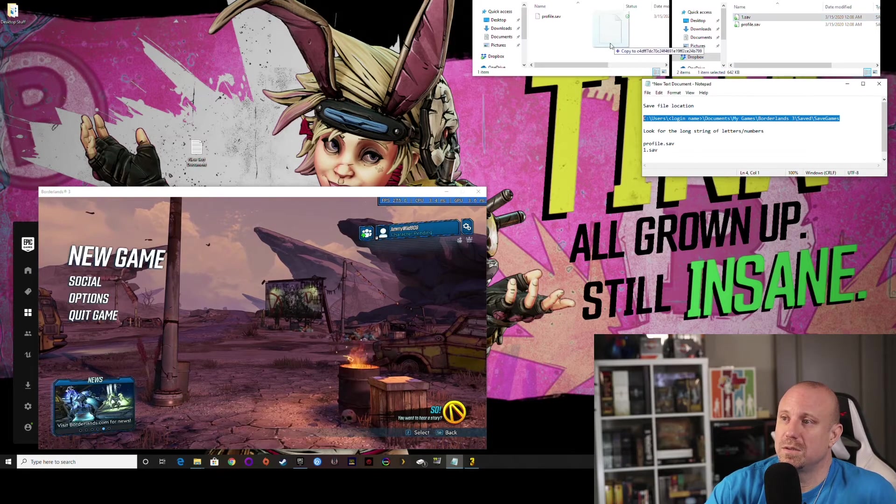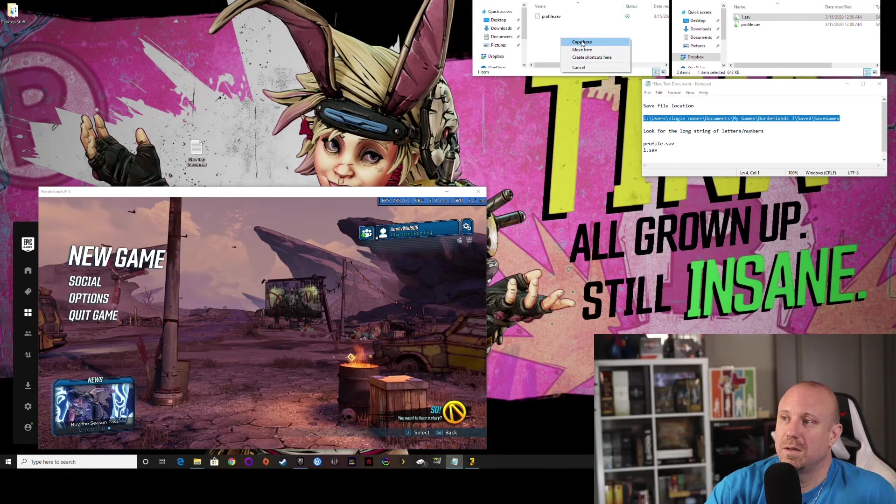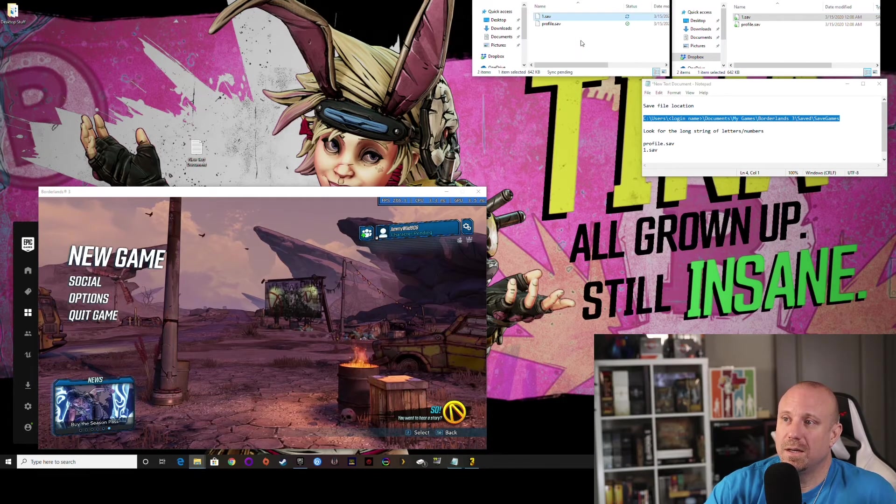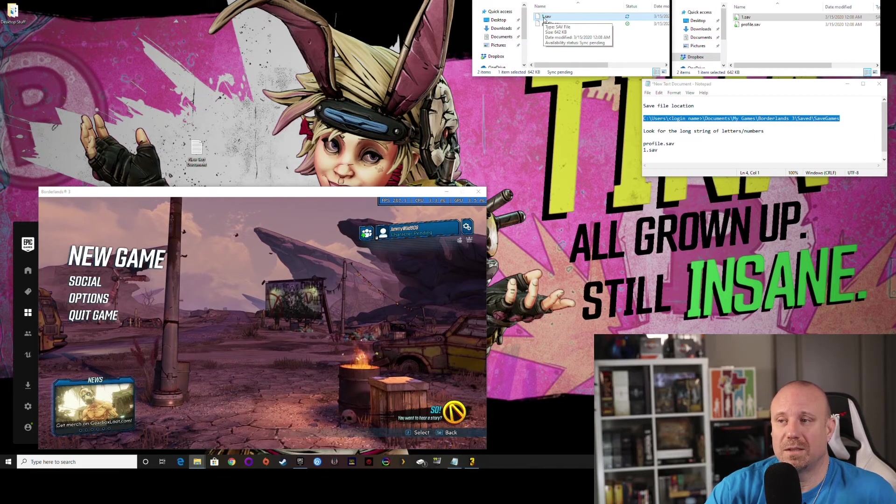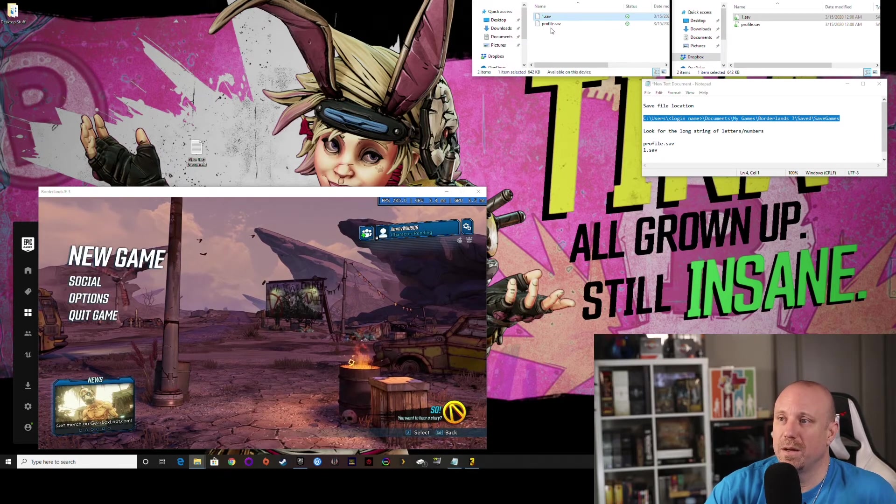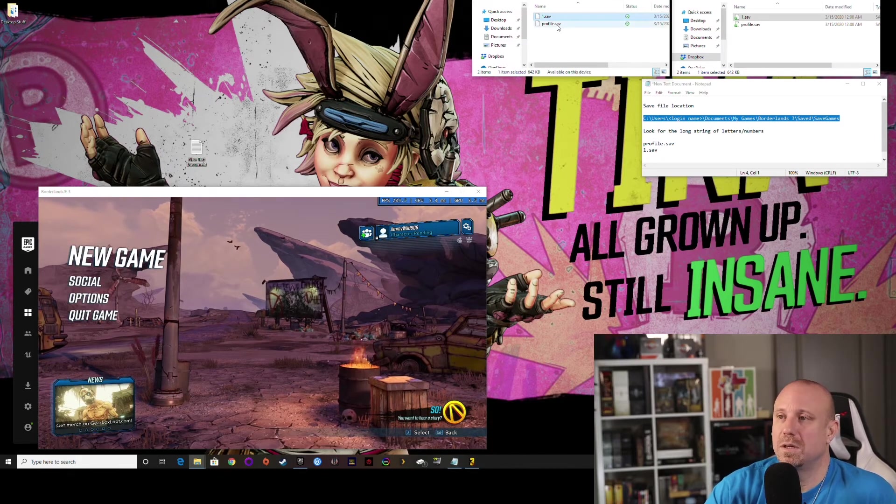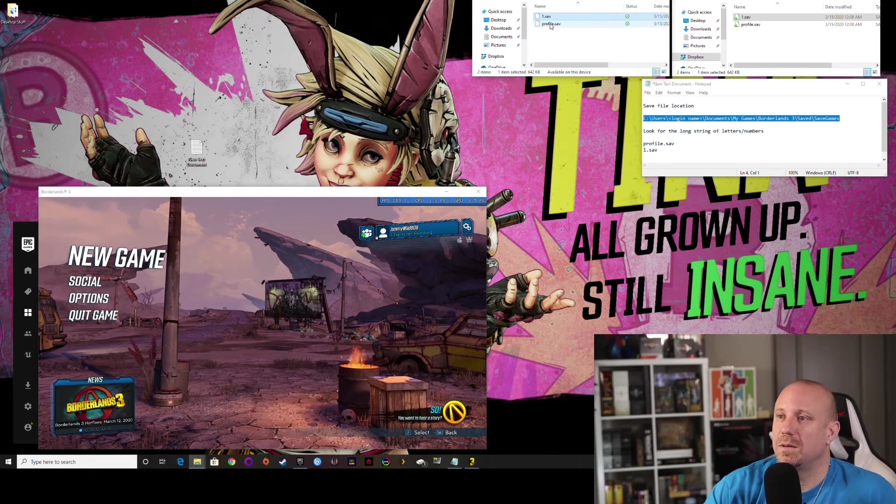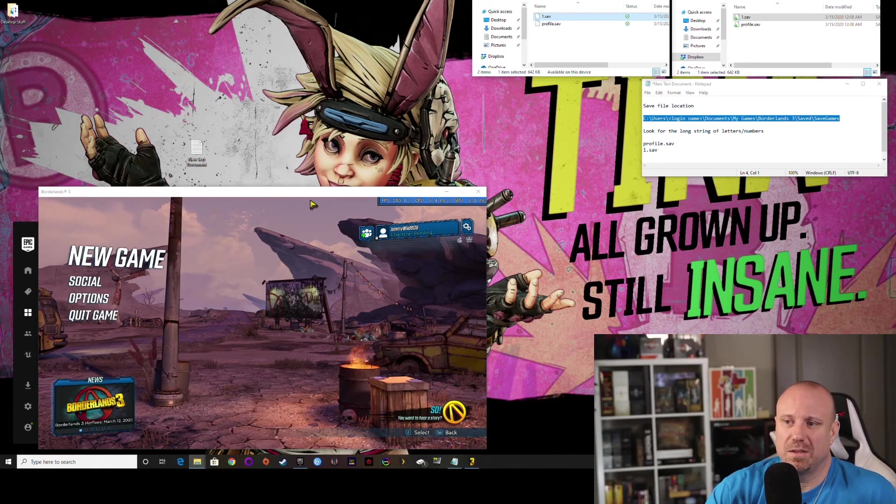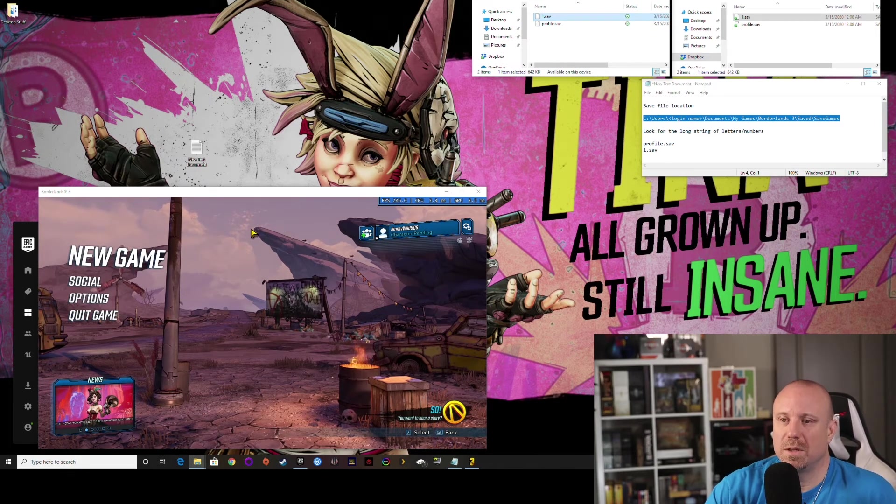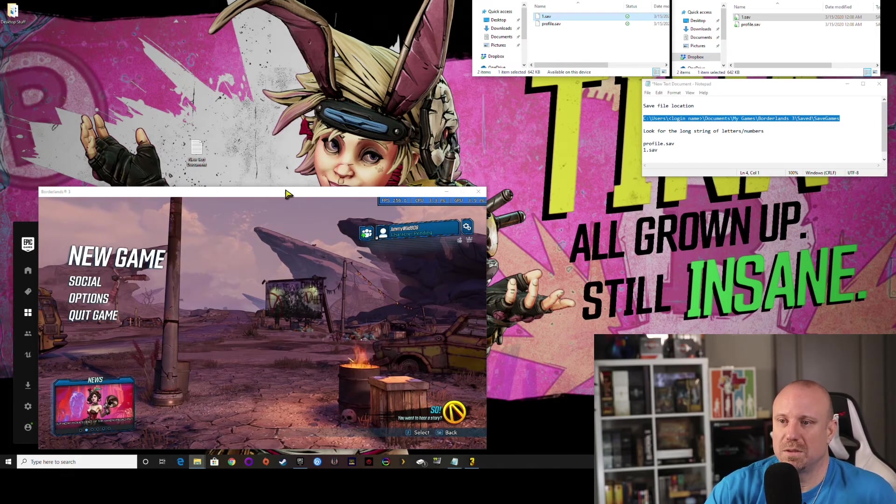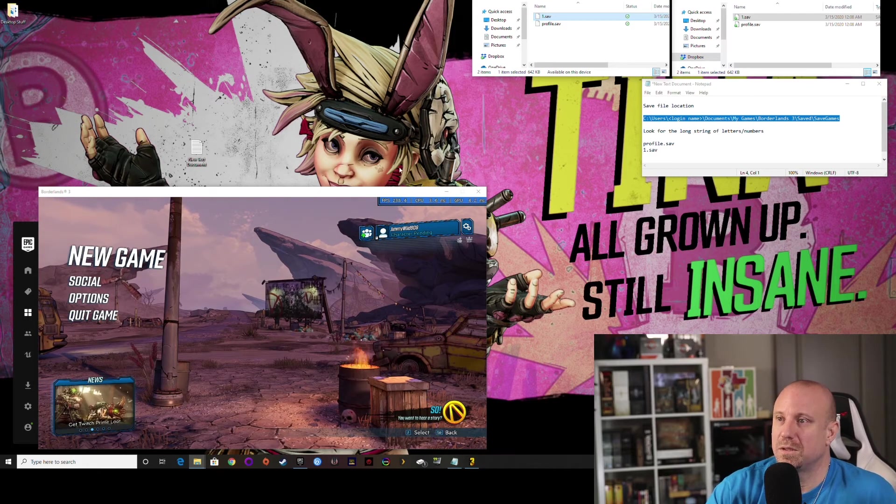You can go ahead and just drag and copy your one.save and your profile.save if you want to. Either way is fine. Your profile.save keeps your options in the game, resolution, and any of your option choices.